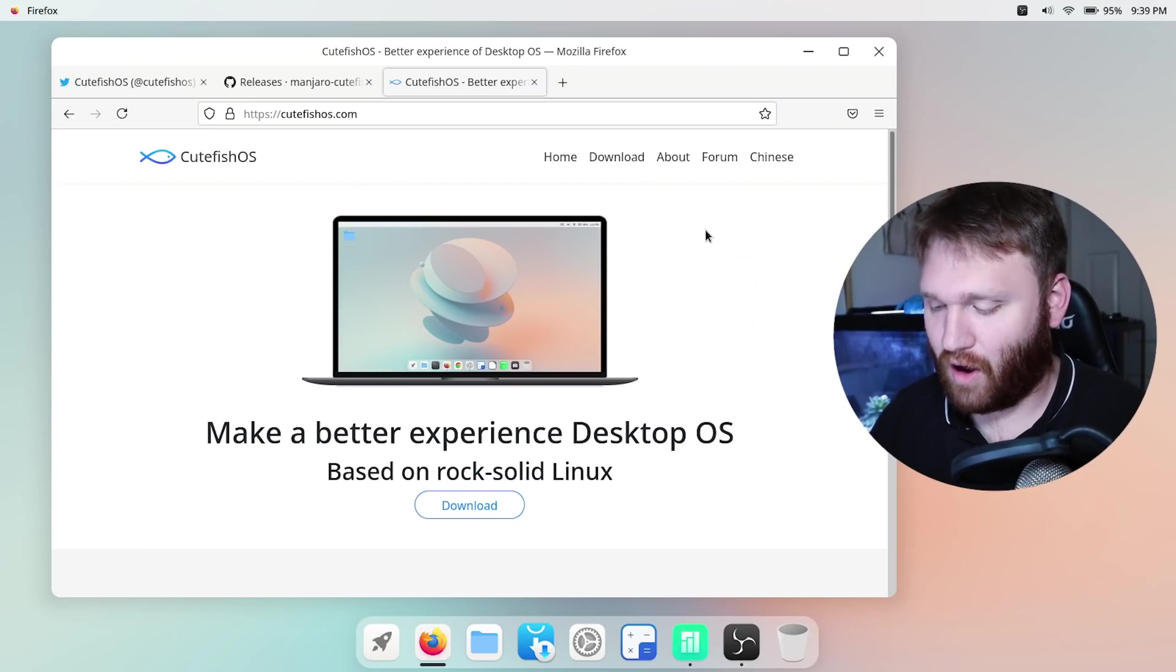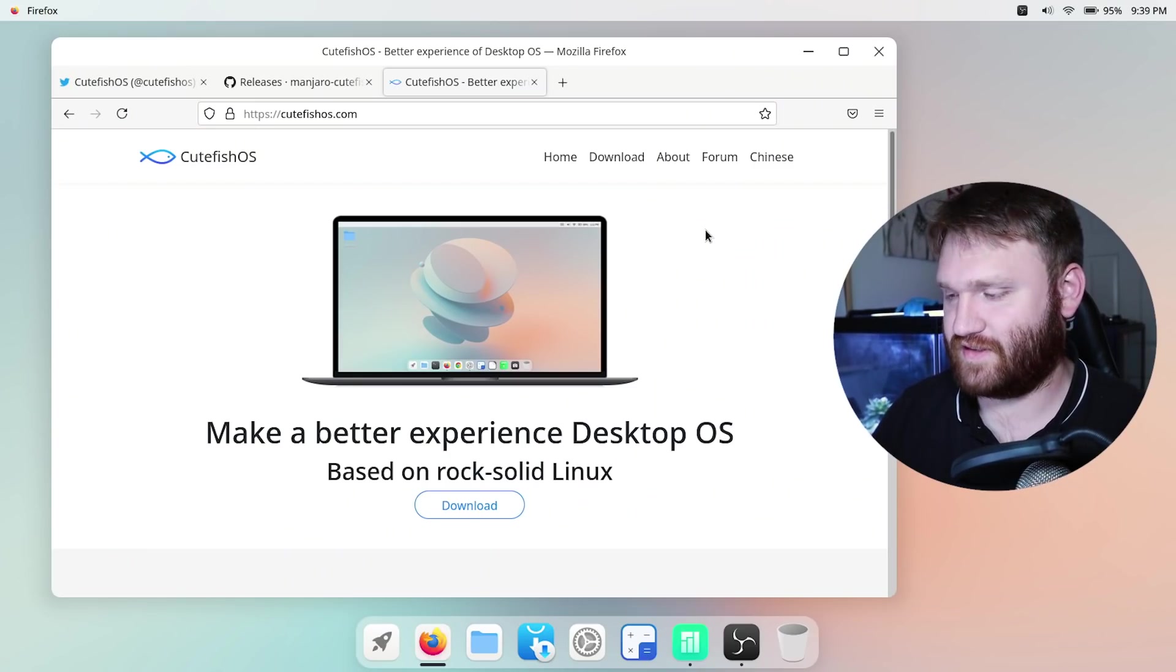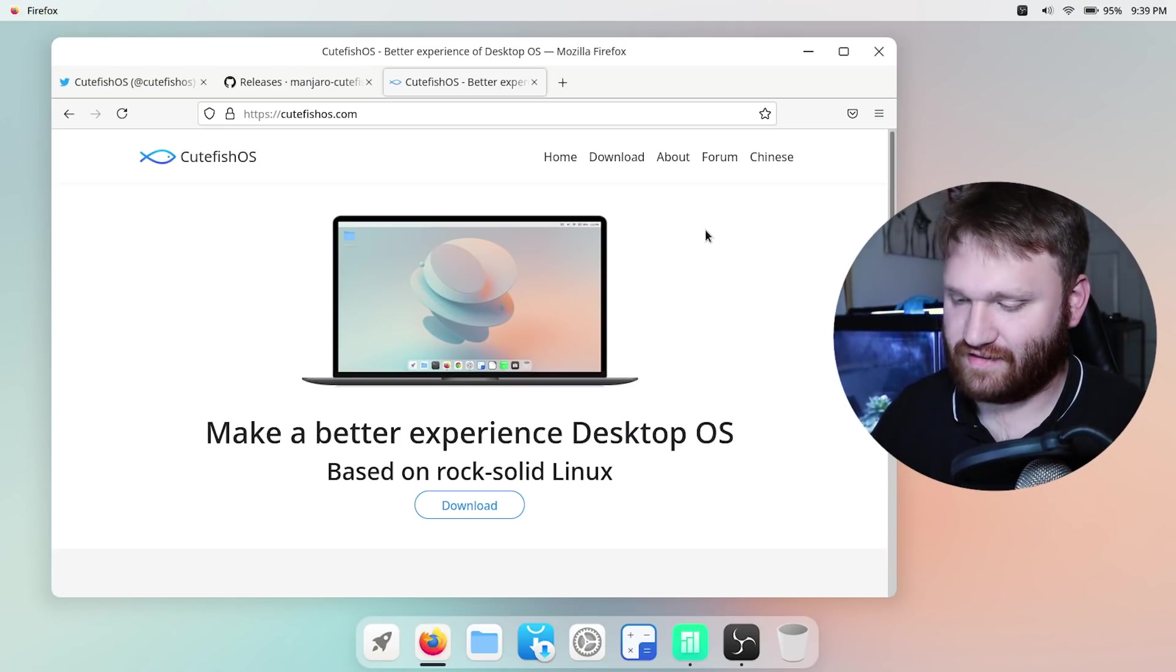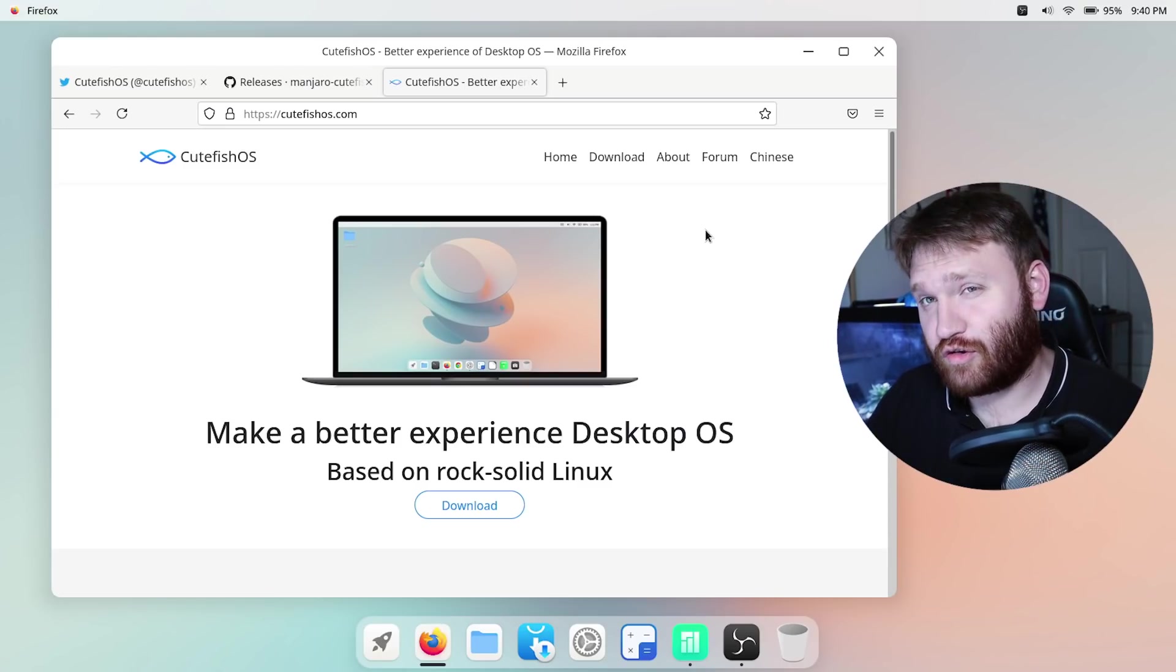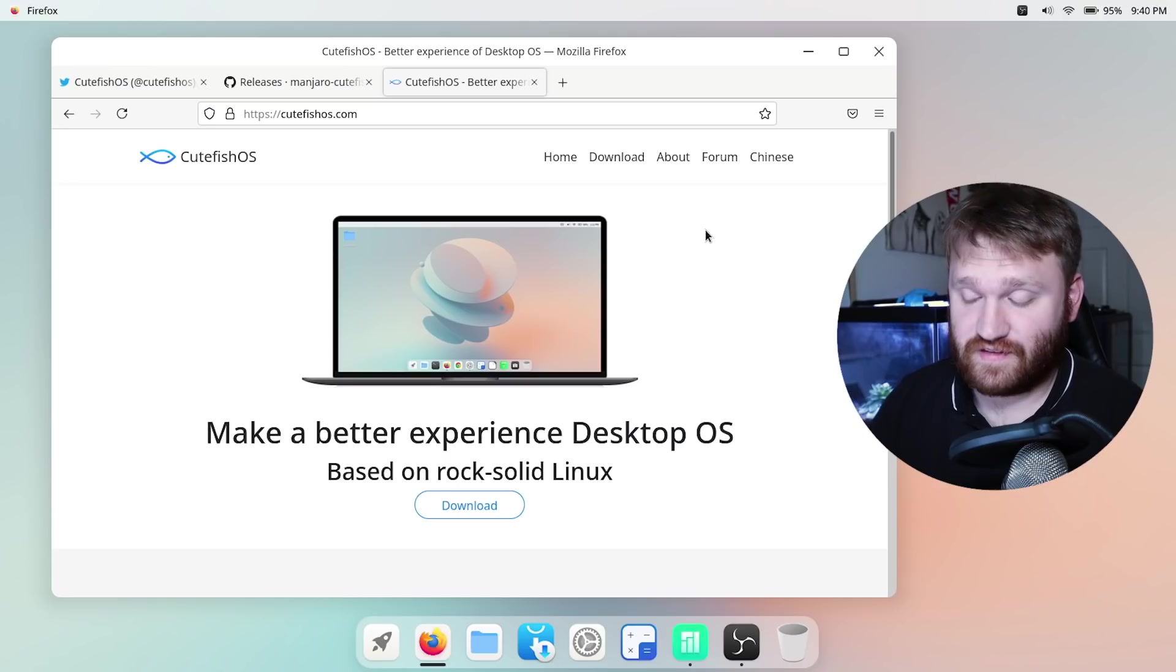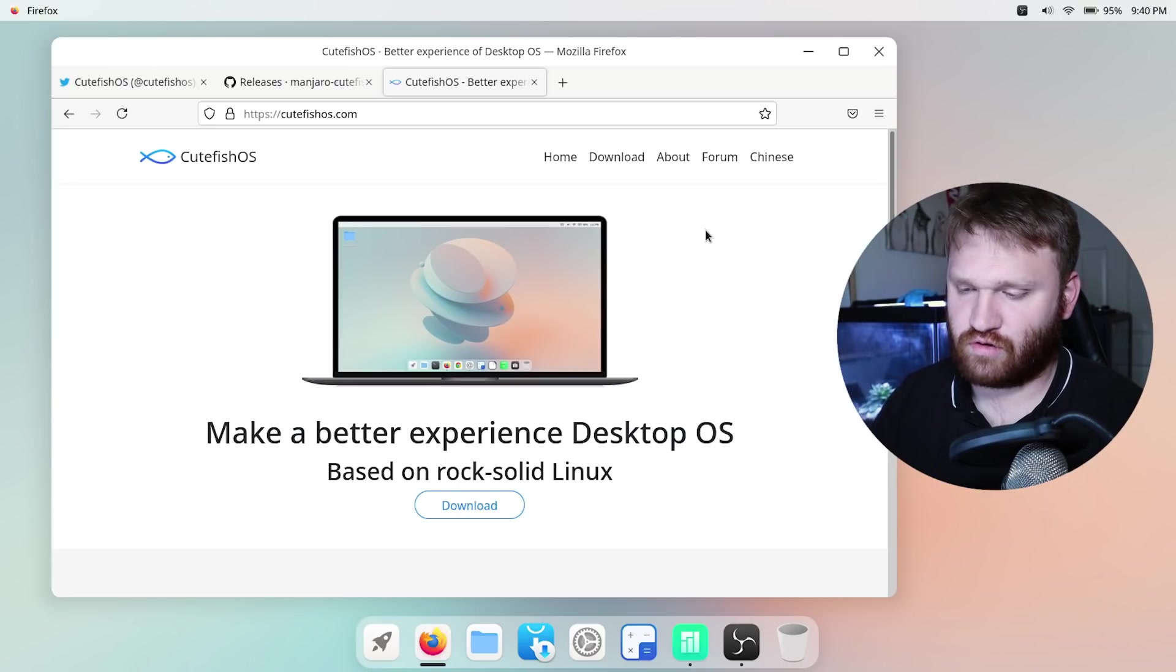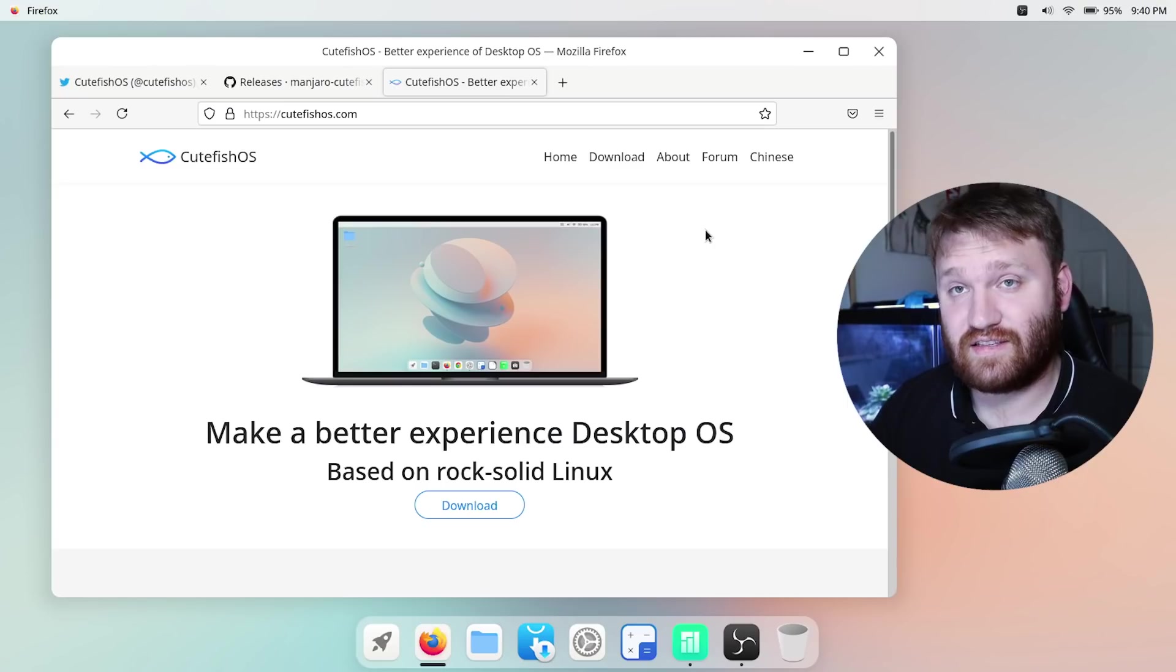It's a modern Mac OSX styled desktop environment that does actually remind me quite a bit of Deepin and it seems like it's built better and it runs a little bit better than Deepin.